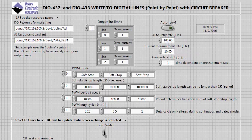This final demonstration will show the circuit breaker functionality of the DIO432. Incandescent bulbs have an inrush current that is around 10 times the normal on current. By monitoring the current, we can set a max value that, when crossed, will open the circuit similar to the action of a circuit breaker.